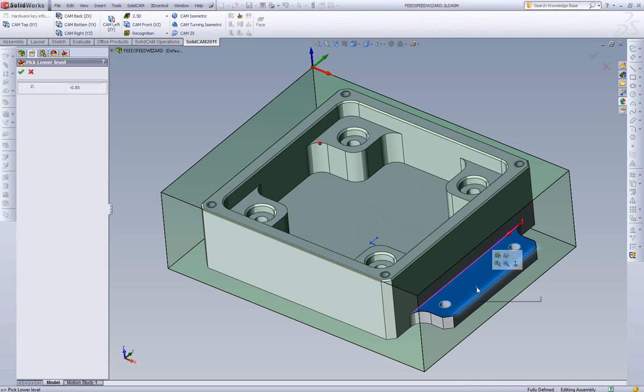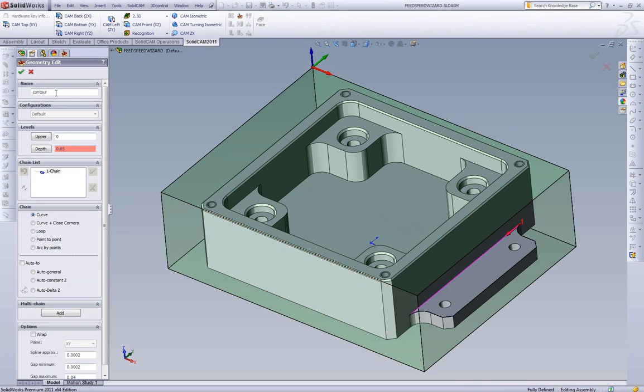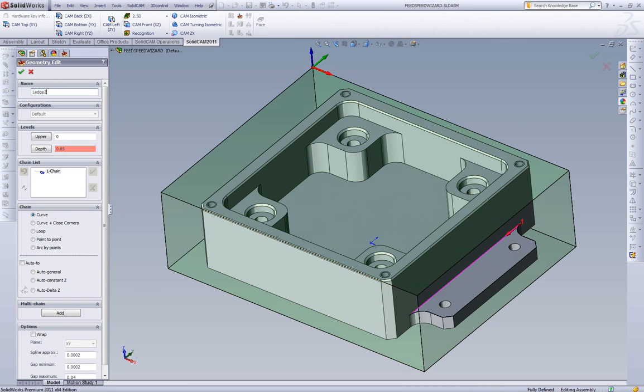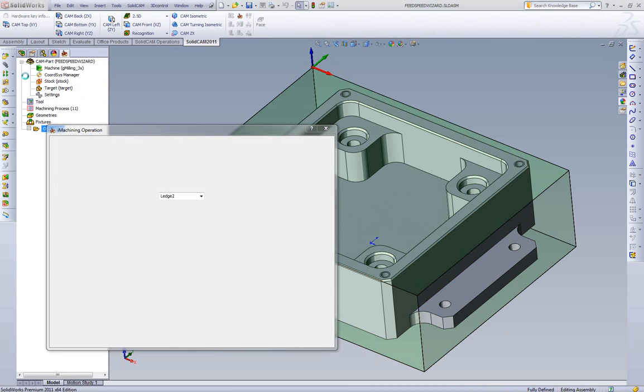We'll define our depth off of the floor here. We can see it's 850. And we'll call this ledge toe.